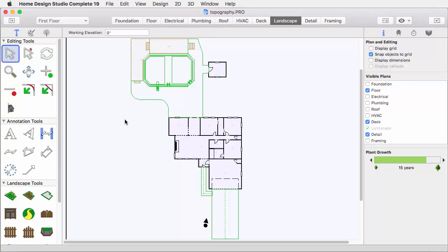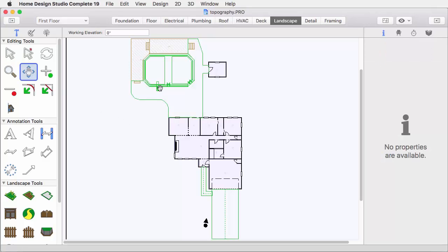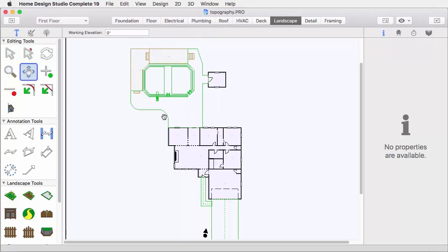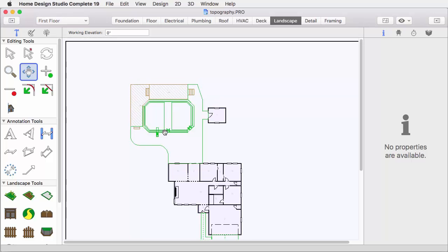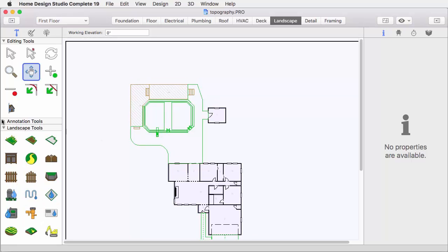Start by opening the Topography tutorial drawing. Set it to 2D view, looking at the entire patio, pool, and backyard.